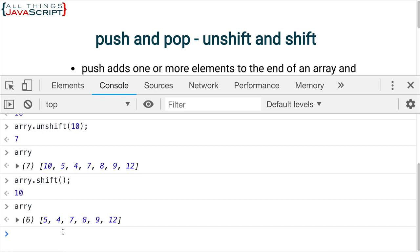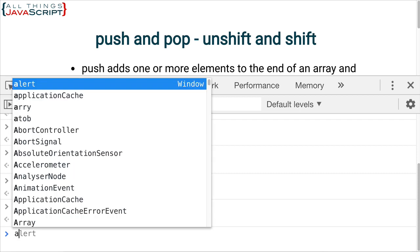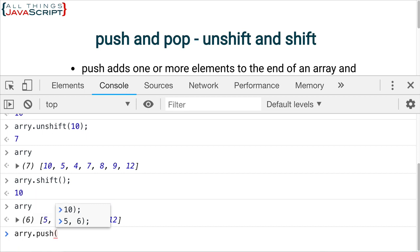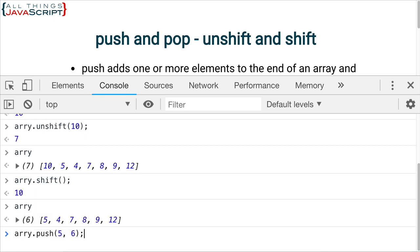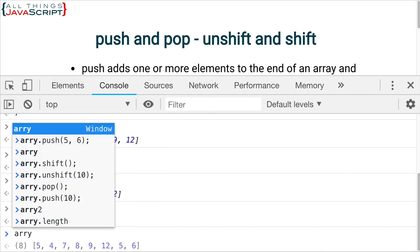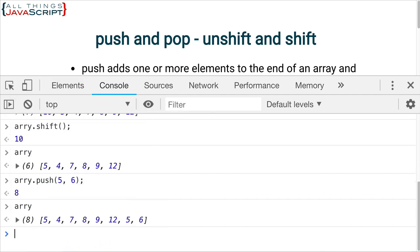Now, as I mentioned, with any of these, with push or unshift, you can add one or more items. So, let's go ahead and add two items. Now, the length is 8. If I take a look at the array, we can see those two items were added here at the end because I used push.